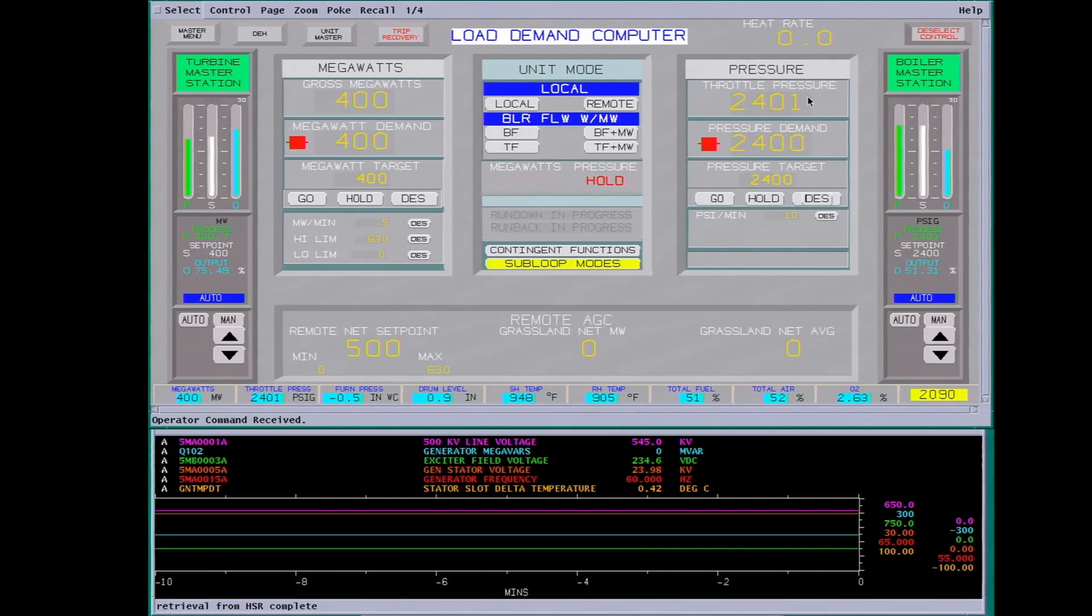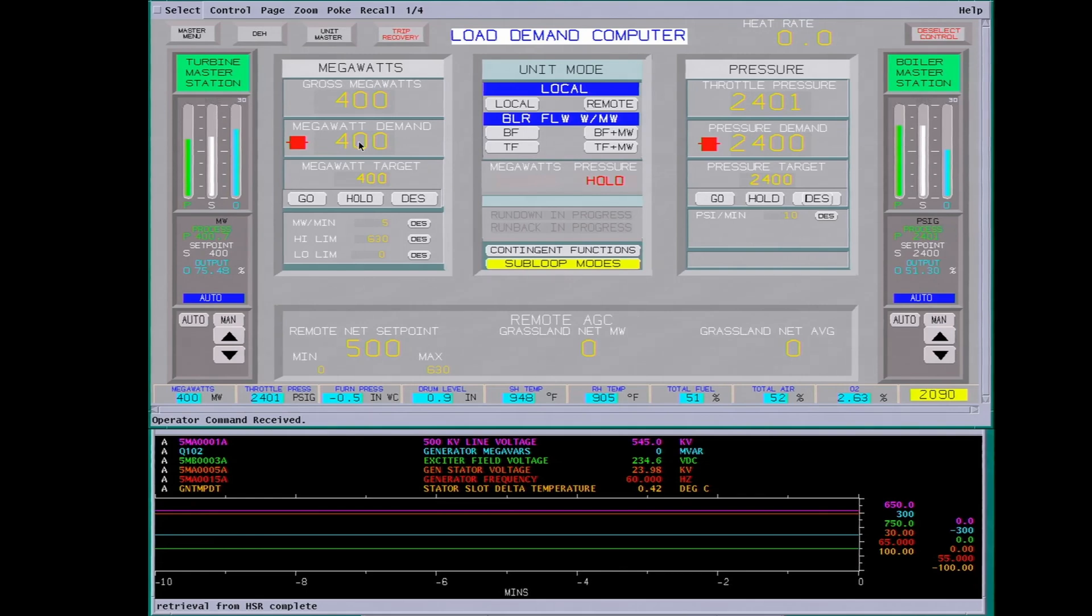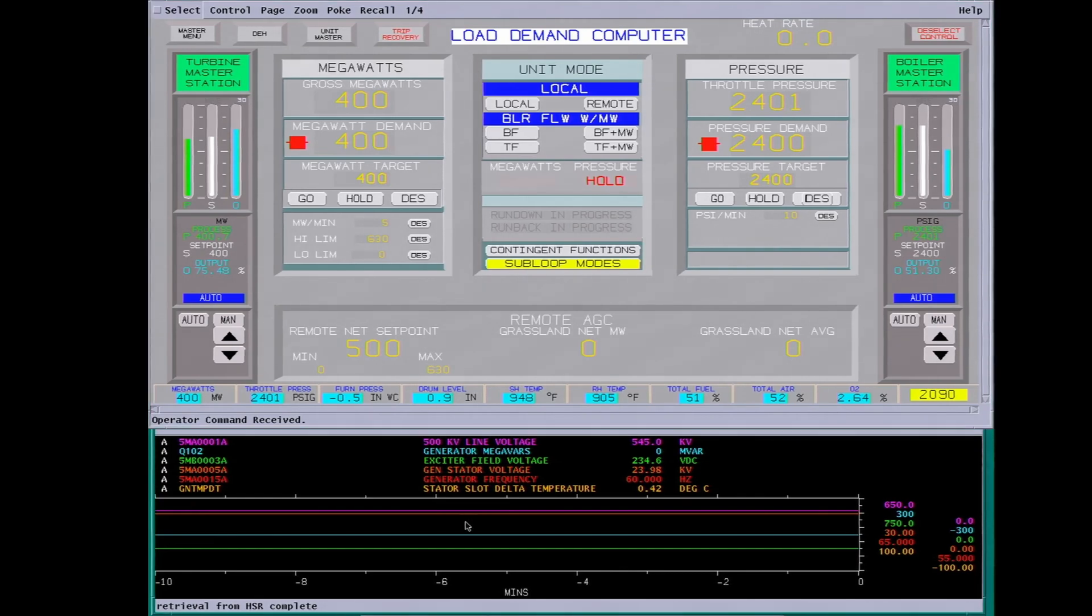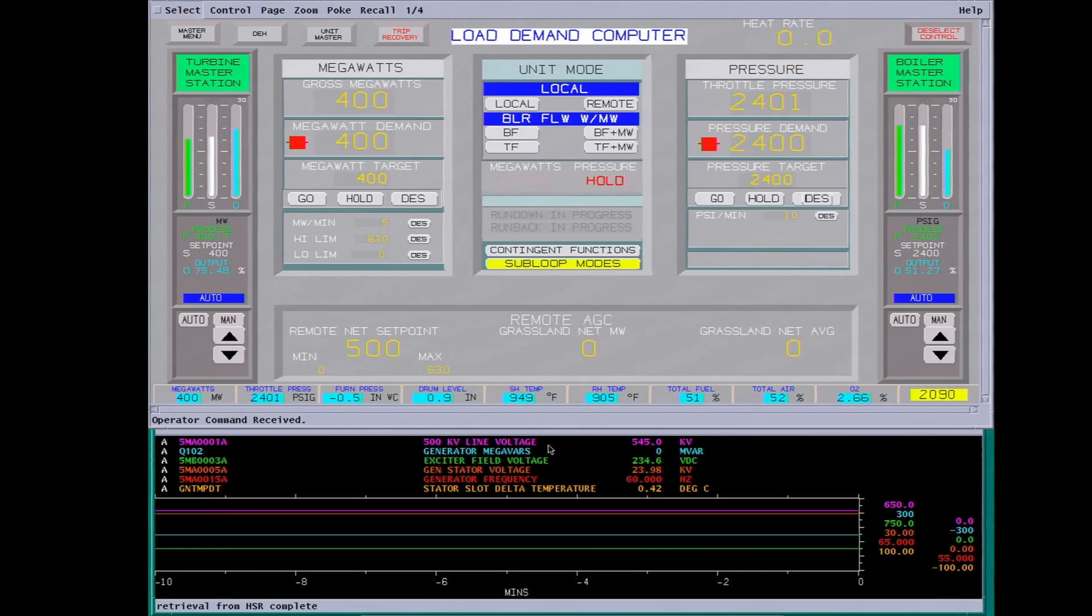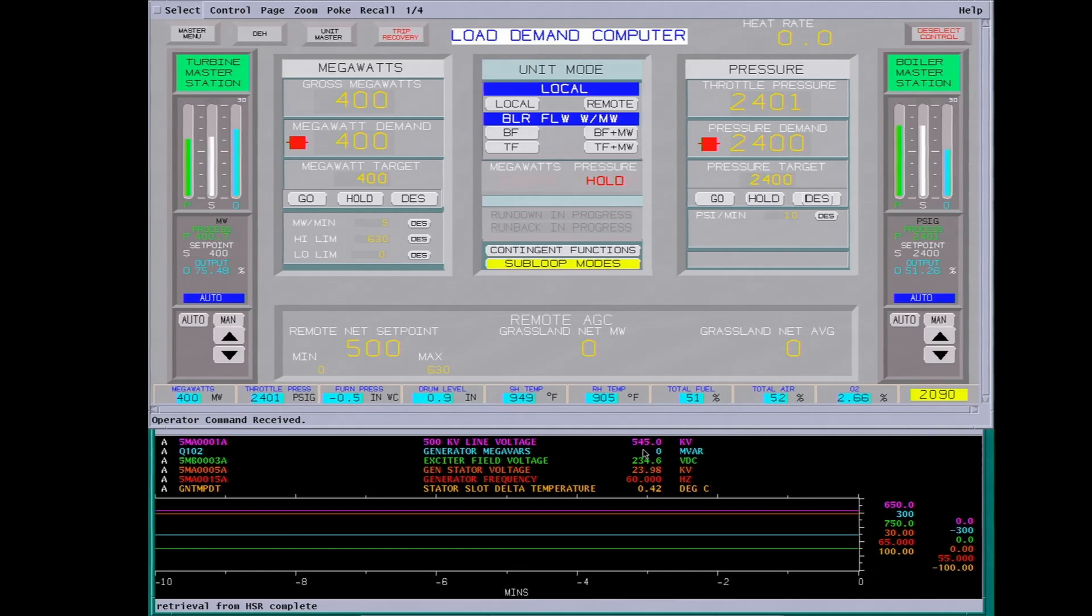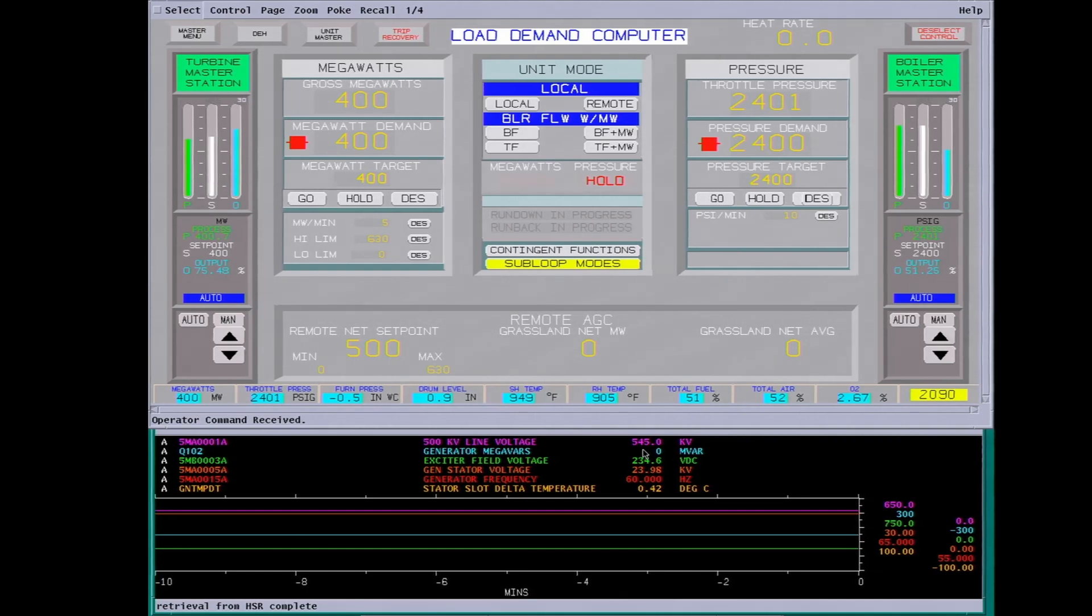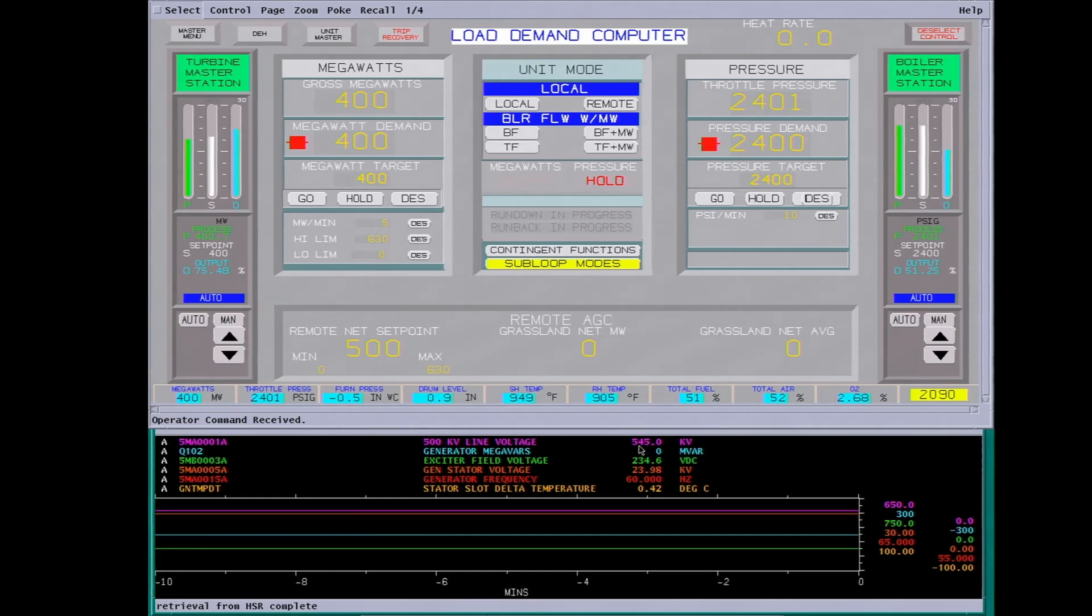The plant takes about 30 megawatts to run, so our actual output is about 386 going down the line. Blood pressure is 2400, putting out 400 megawatts out of the generator. Down here we have an issue, the 500 kV line voltage. This is the voltage leaving the plant. It stepped from 2400 kV to 500,000 volts. We're showing a 545,000 volt line voltage.